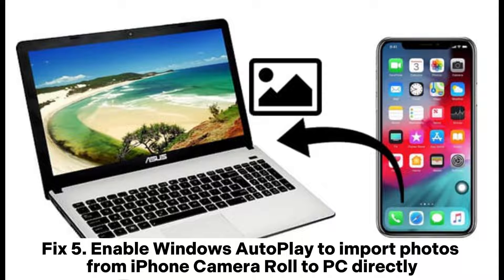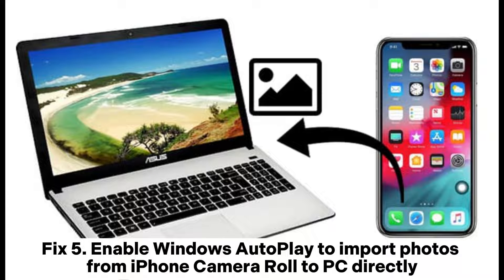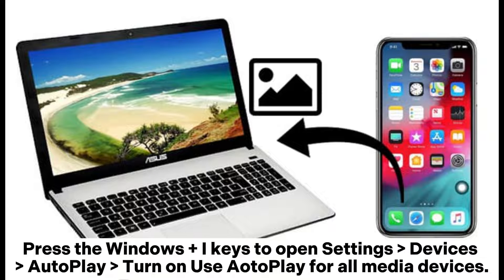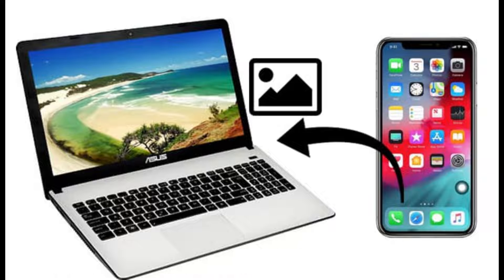Fix 5: Enable Windows Autoplay to import photos from iPhone Camera Roll to PC directly. Press the Windows + I keys to open Settings, go to Devices, Autoplay, and turn on Use Autoplay for all media devices.